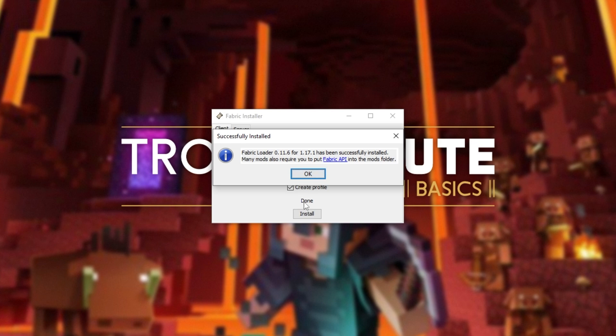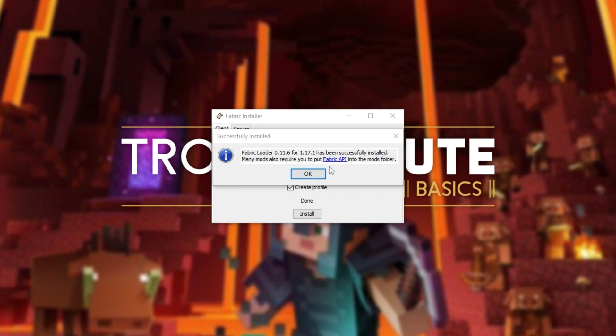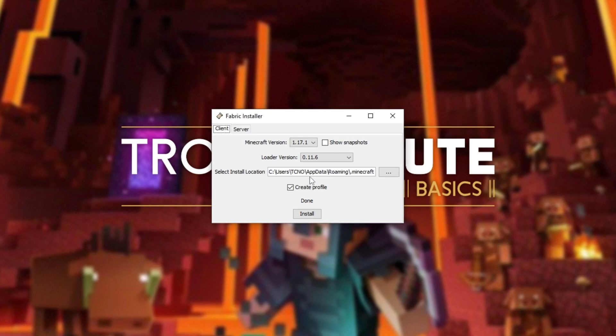Then, you'll see a pop-up like this. Fabric Loader has been successfully installed. Many mods also require you to put Fabric API into the mods folder. Click Fabric API here to open up a new link in your browser.